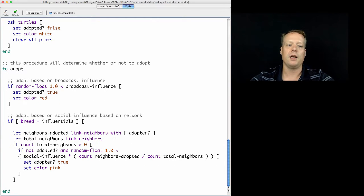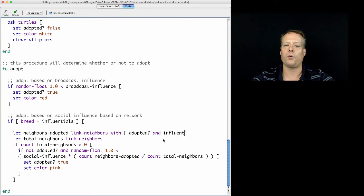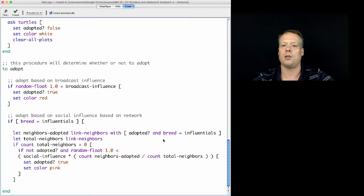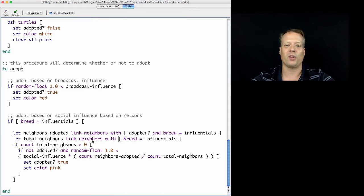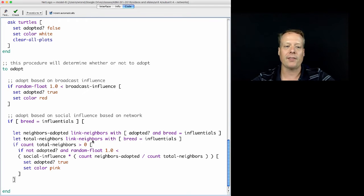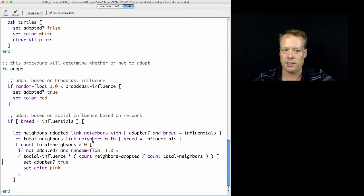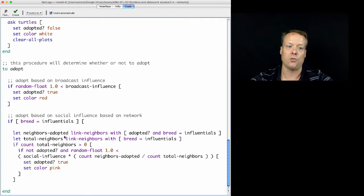If your breed is Influential, then you're only affected by Influentials. So the neighbors-adopted set becomes: linked neighbors with adopted and breed equals Influentials. Your total neighbors is only those who are actually Influentials, because in this world of being an Influential, you don't care what the Regulars think. The rest of the code naturally follows — it's just going to count total neighbors greater than zero and look at Social Influence times neighbors adopted divided by total neighbors.